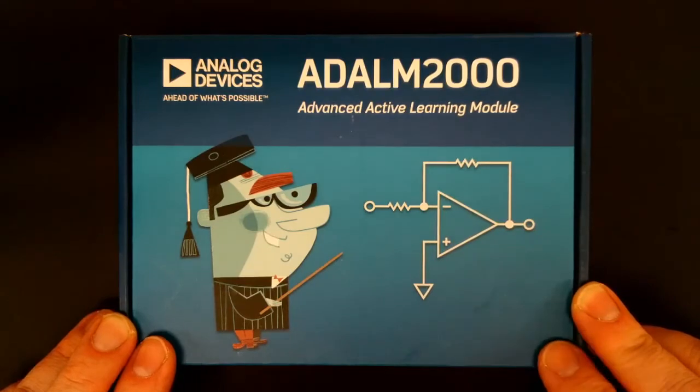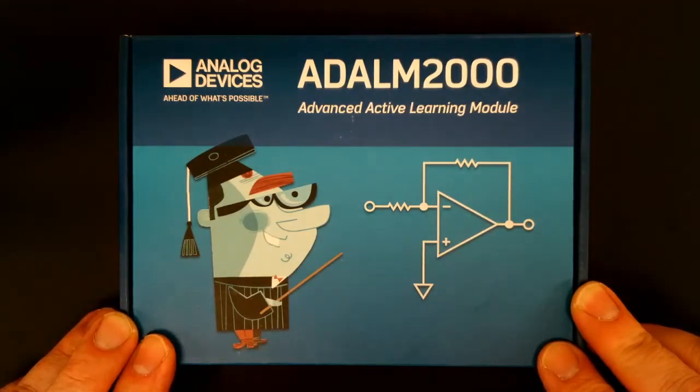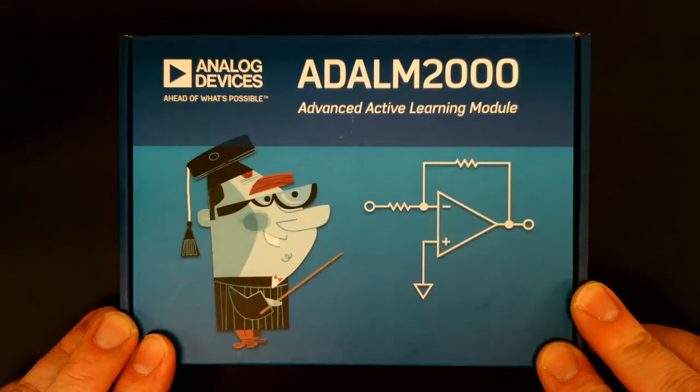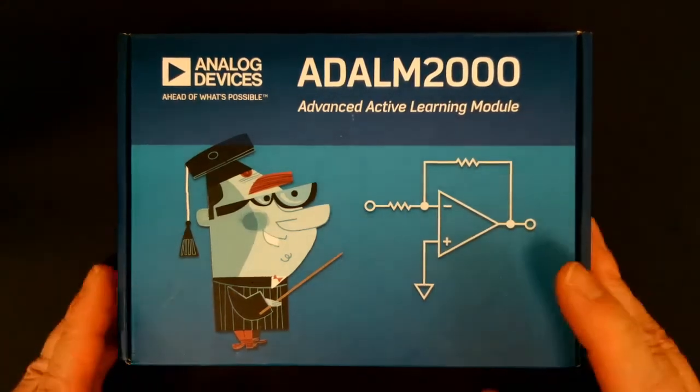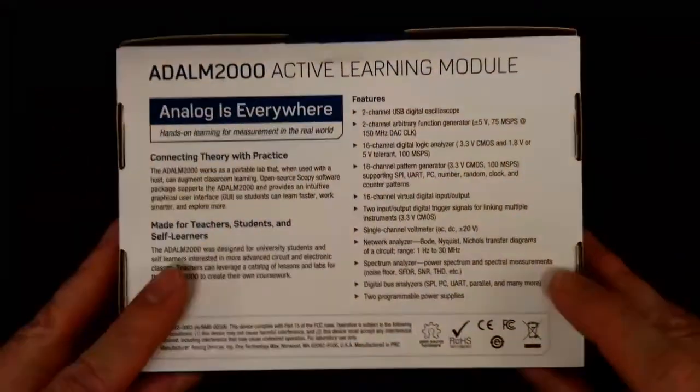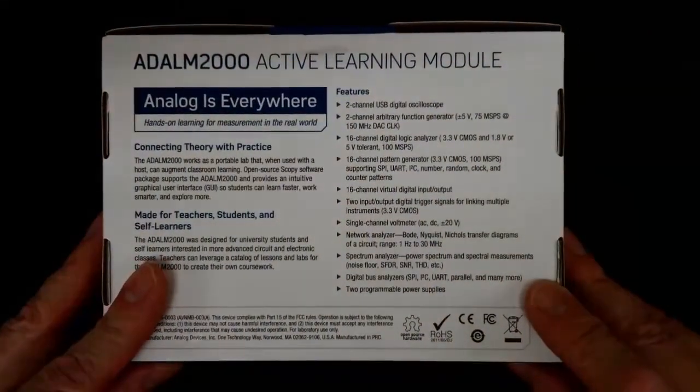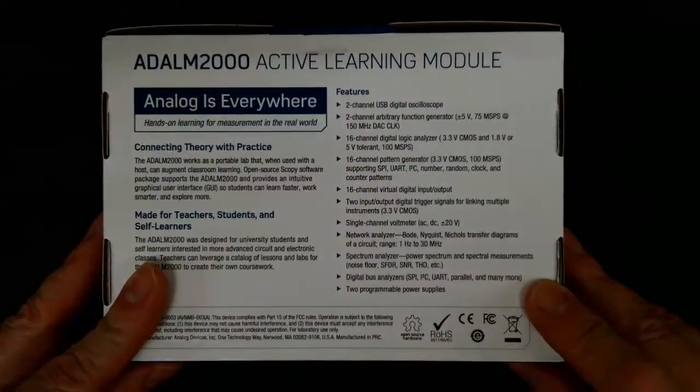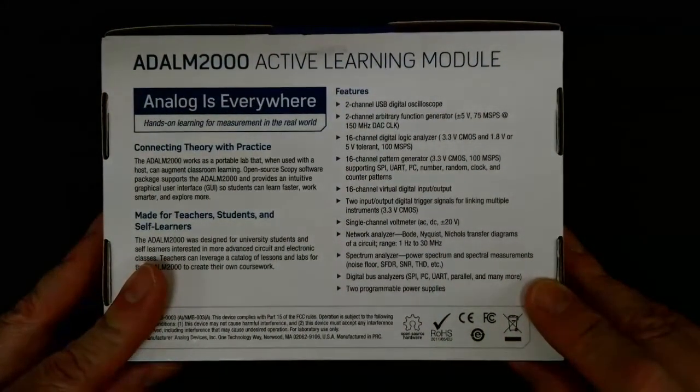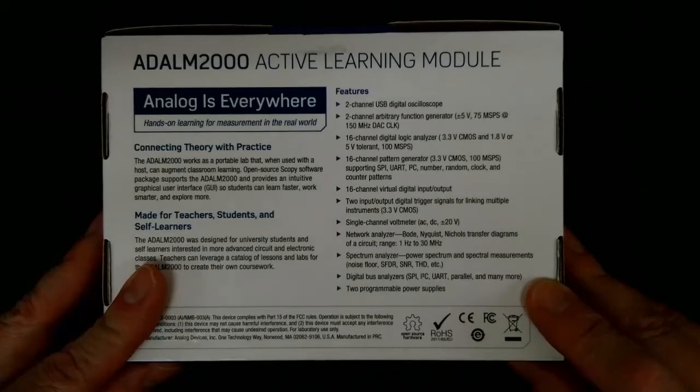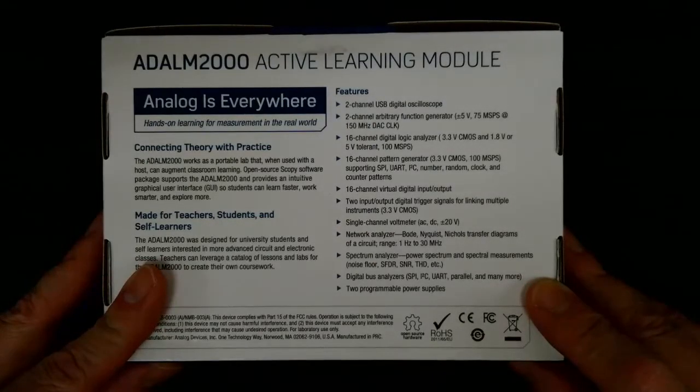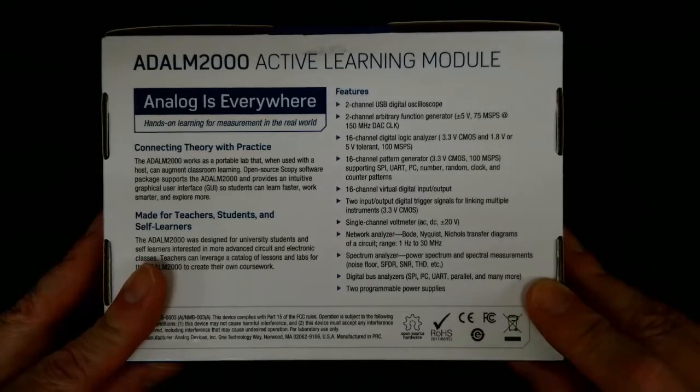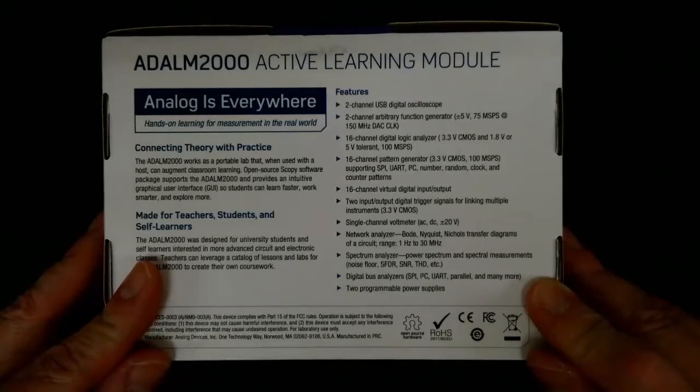This is a USB data acquisition system that will replicate test equipment that you would find on an electronics workbench. Some of the equipment that it will replicate is a two-channel oscilloscope, two-channel arbitrary waveform generator, a logic analyzer, spectrum analyzer, digital voltmeter, and a power supply.